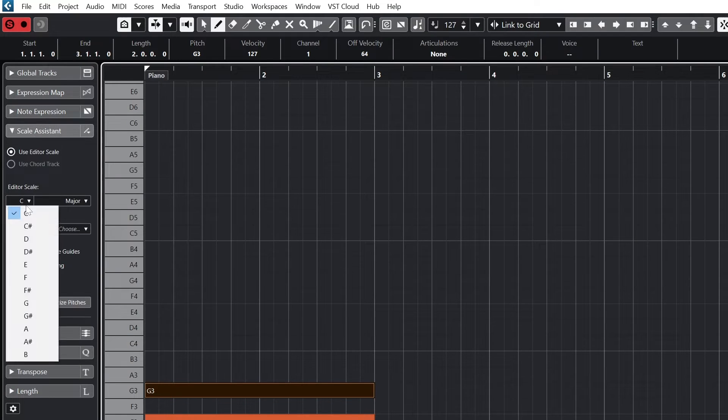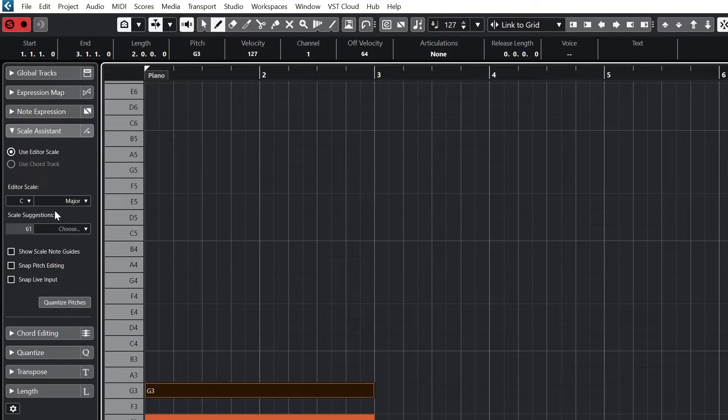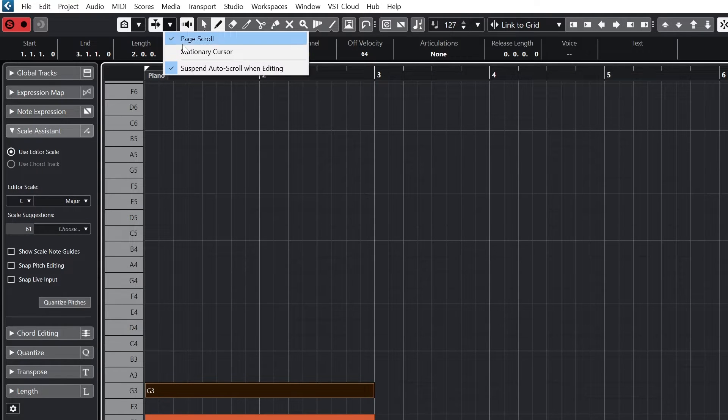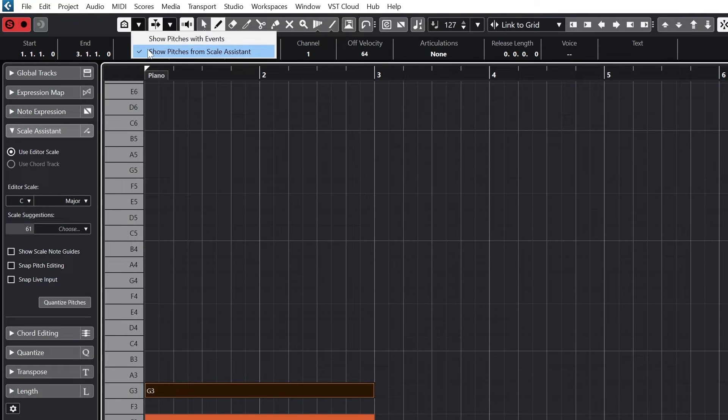The left zone will have the scale assistant, which we'll set to use editor scale, and we can select the editor scale to correspond with the song. In this case I'll use C major, and we can see that the view now collapses down to just those notes.